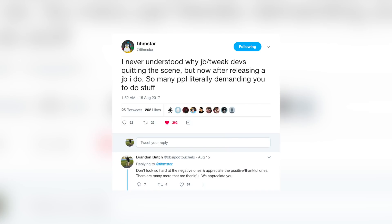Shout out to tihmstar for creating such an awesome tool — but please don't go bothering him on Twitter and overwhelming him with questions, because he's already been feeling overwhelmed after his recent releases. He tweeted: 'I never understood why jailbreak and tweak developers quit the scene, but now after releasing a jailbreak I do — so many people literally demanding you to do stuff.' That's the main reason Luca Todesco got out of the game so quickly.